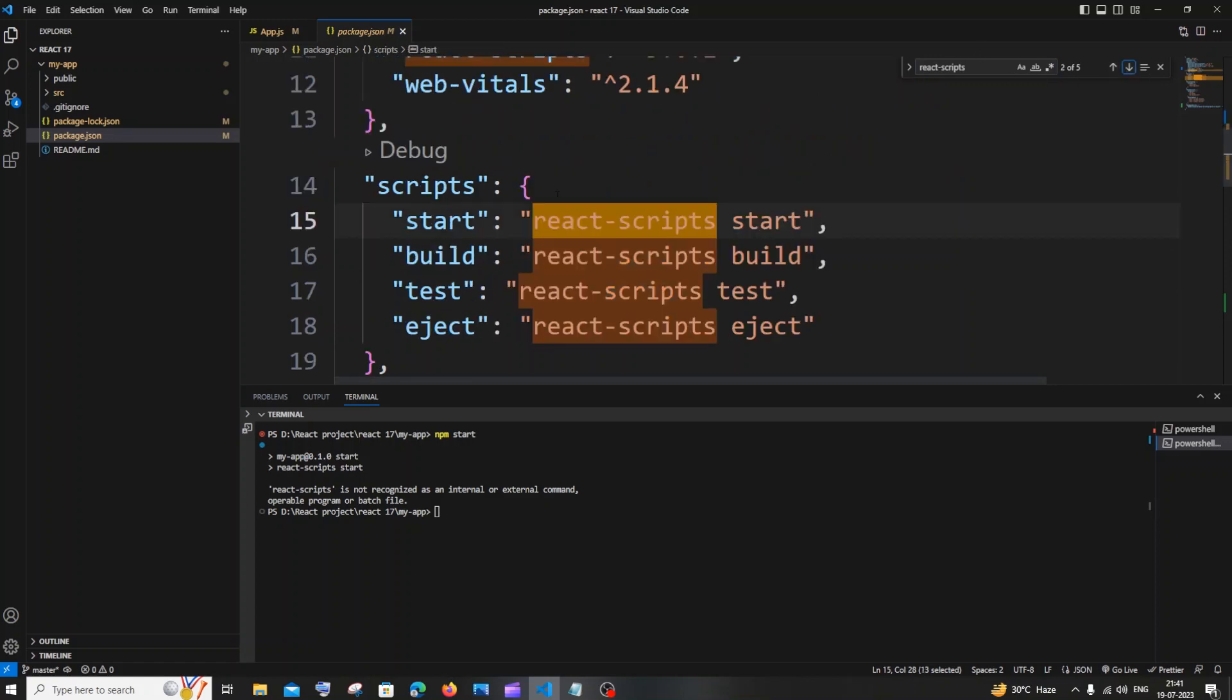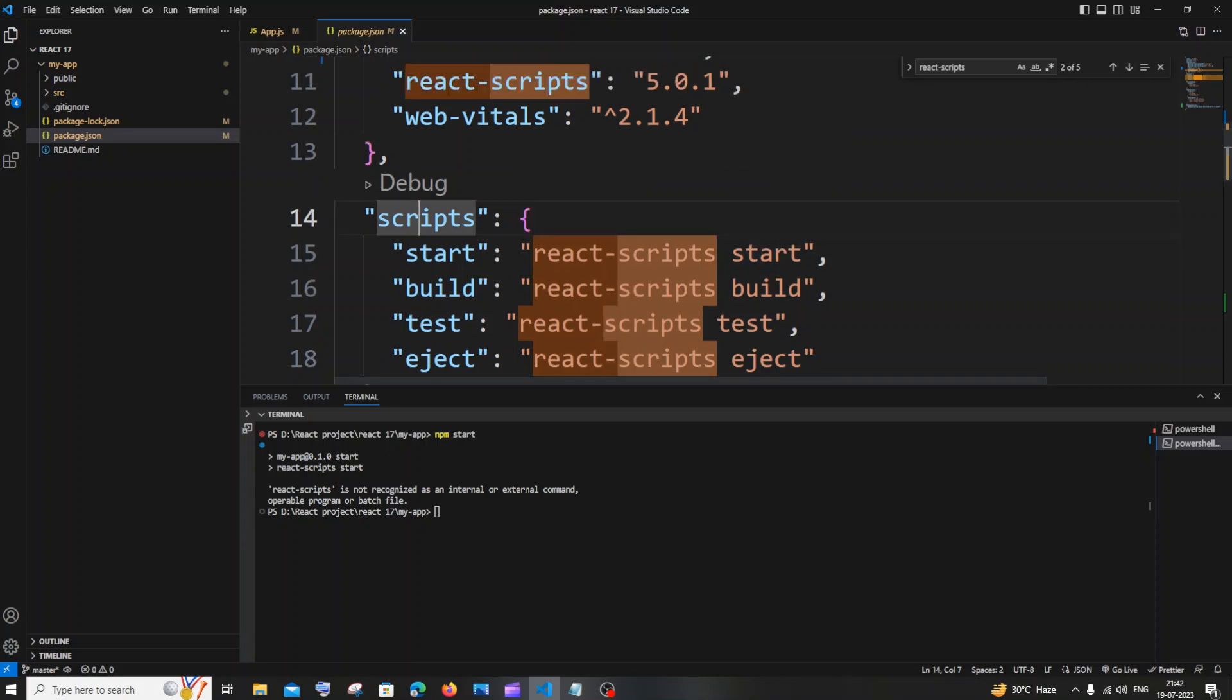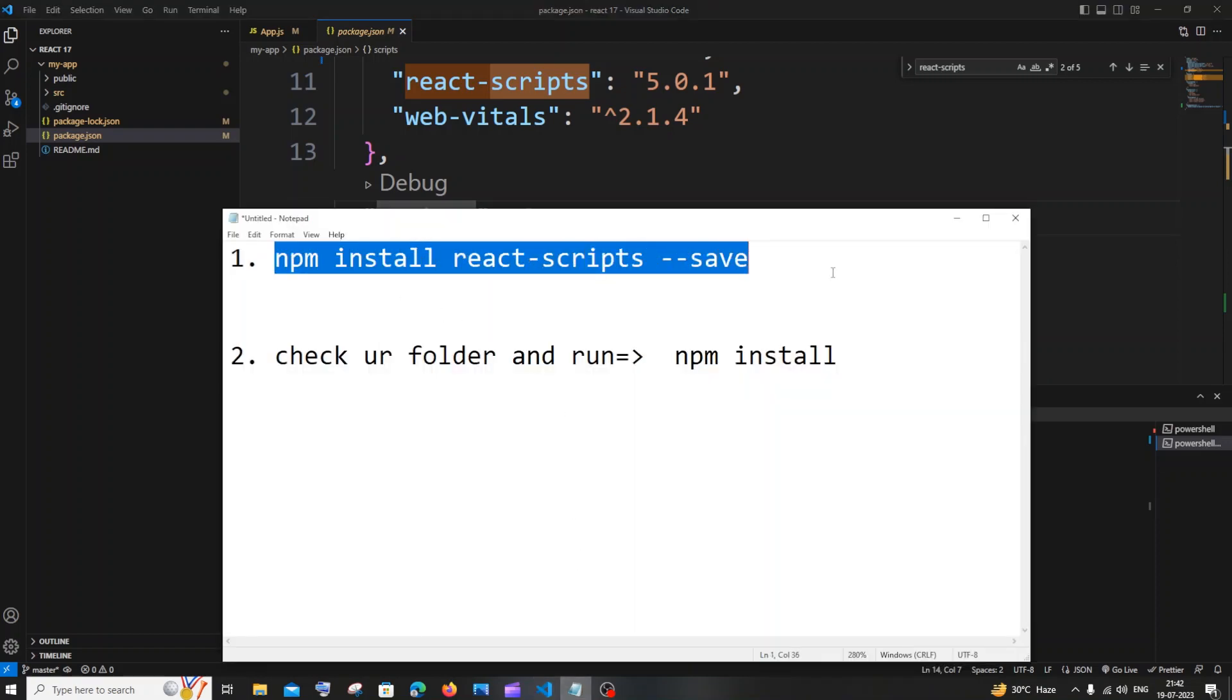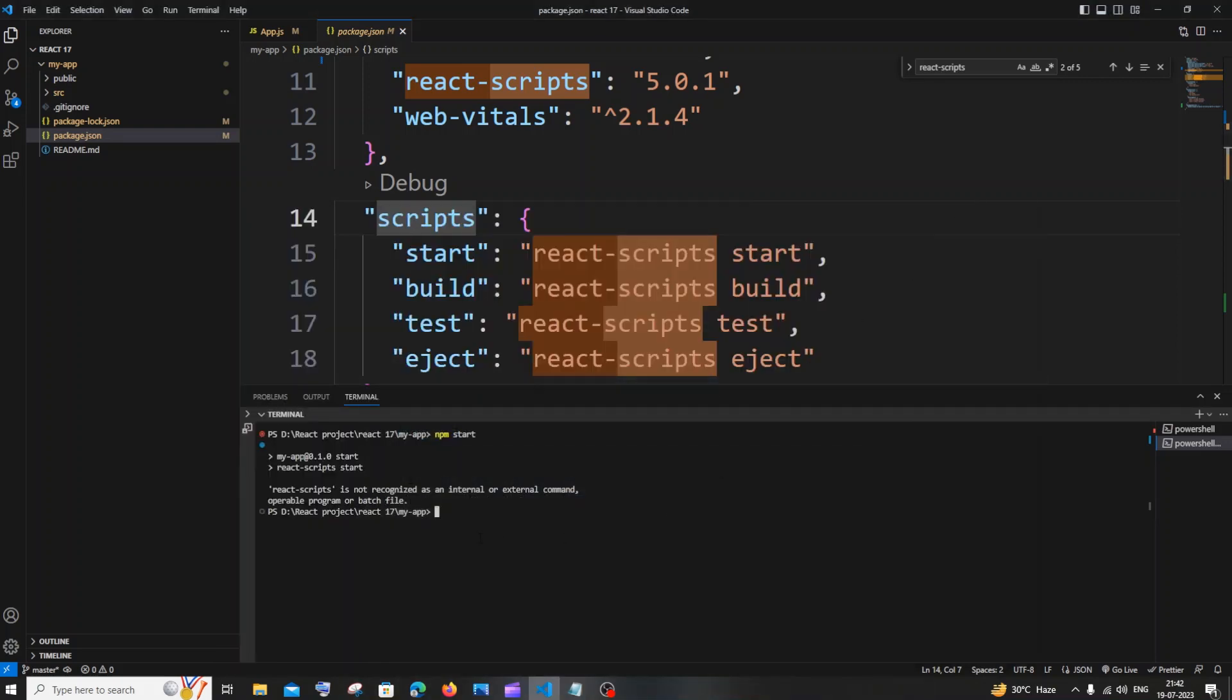Under scripts also, you have to have this react-scripts thing. So if you don't have this react-scripts, what you need to do is run this command: npm install react-scripts --save. This is for those who don't have the react-scripts thing inside their package.json.